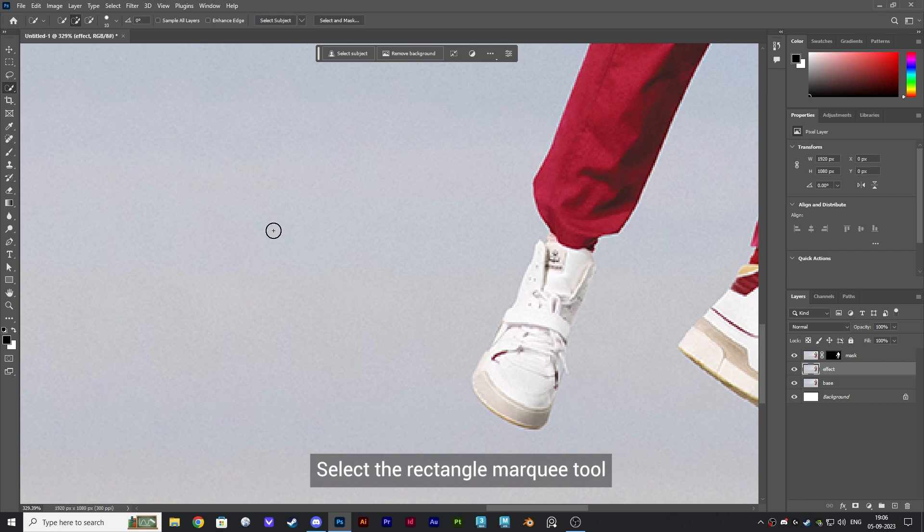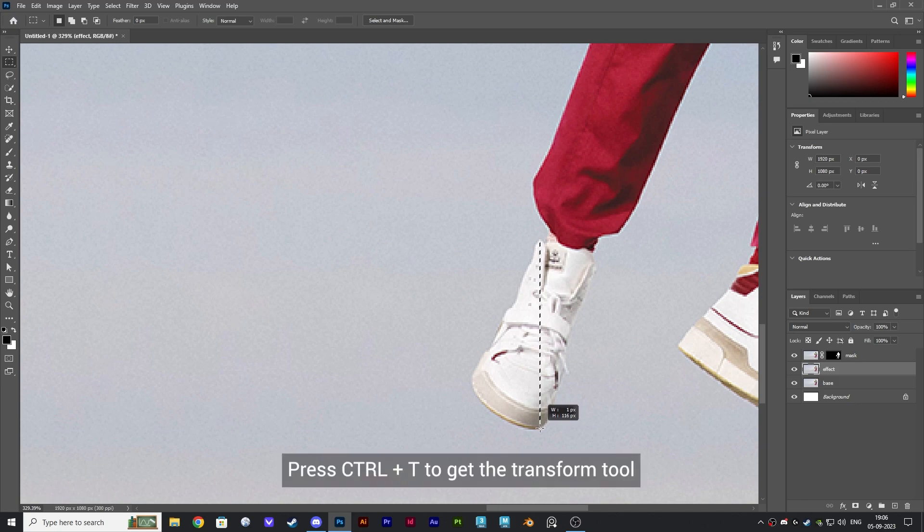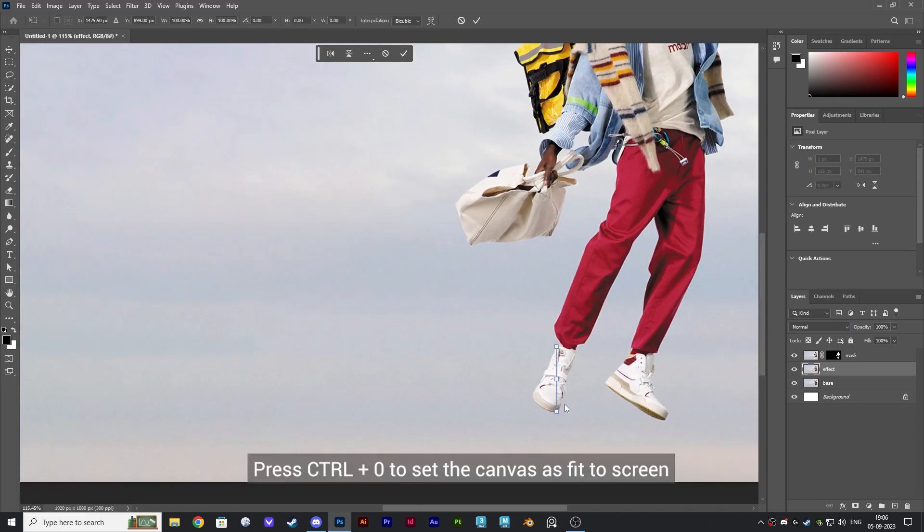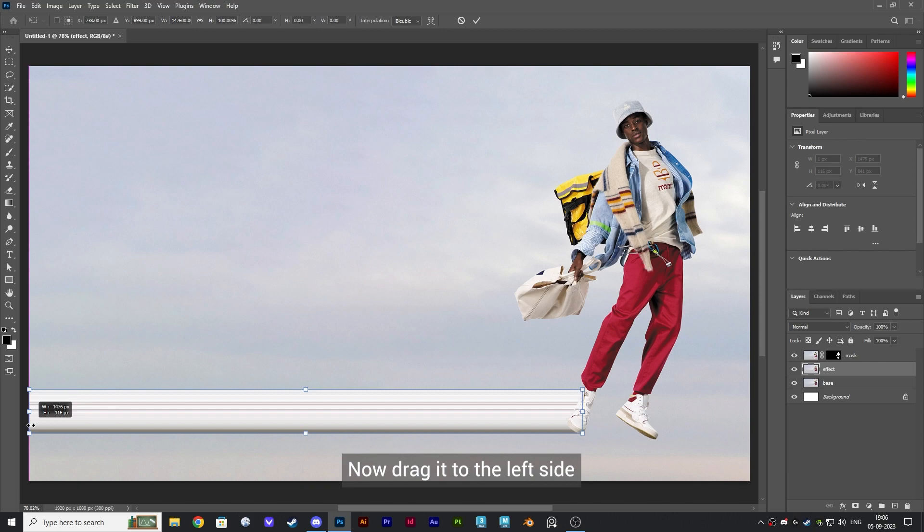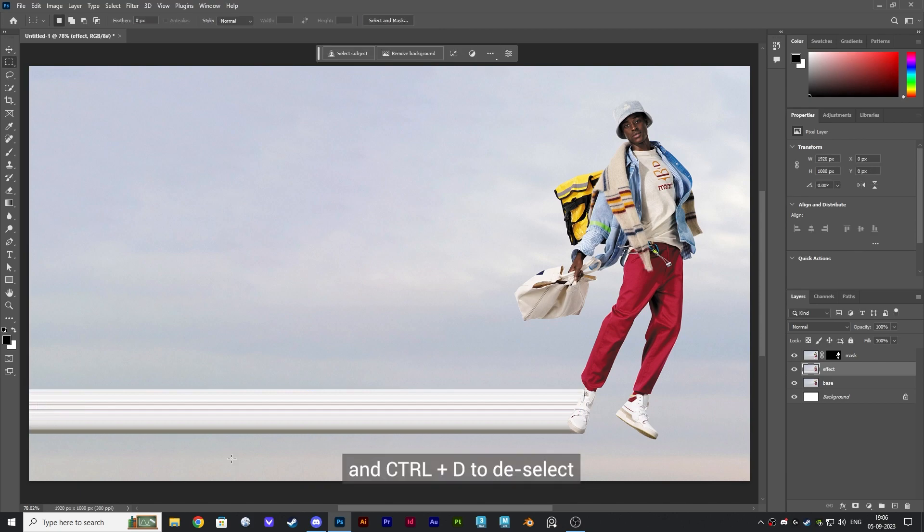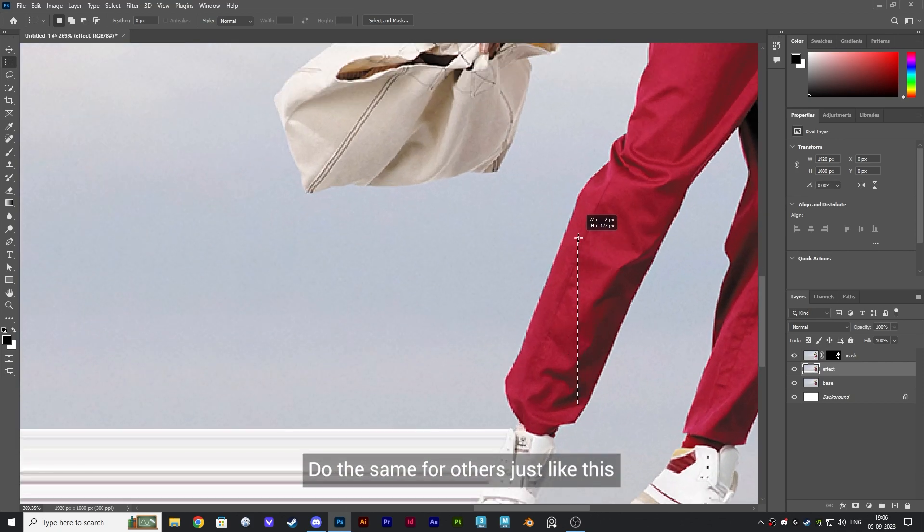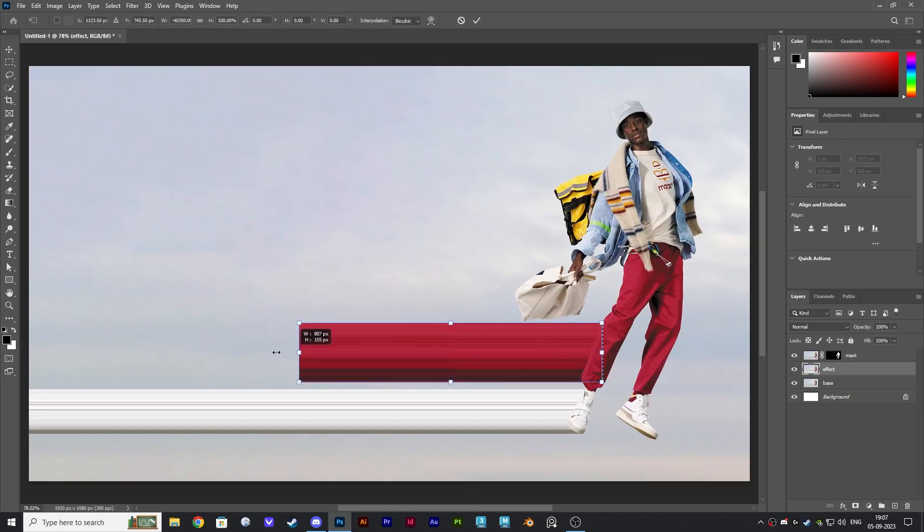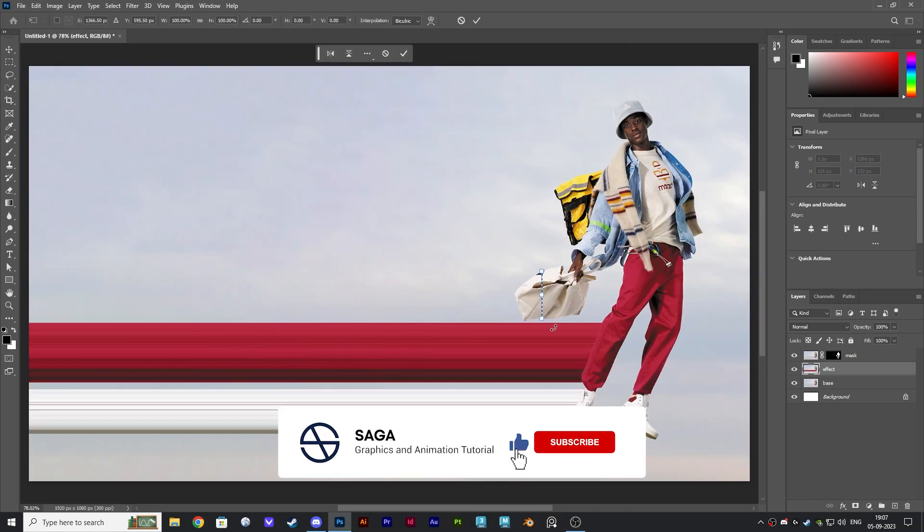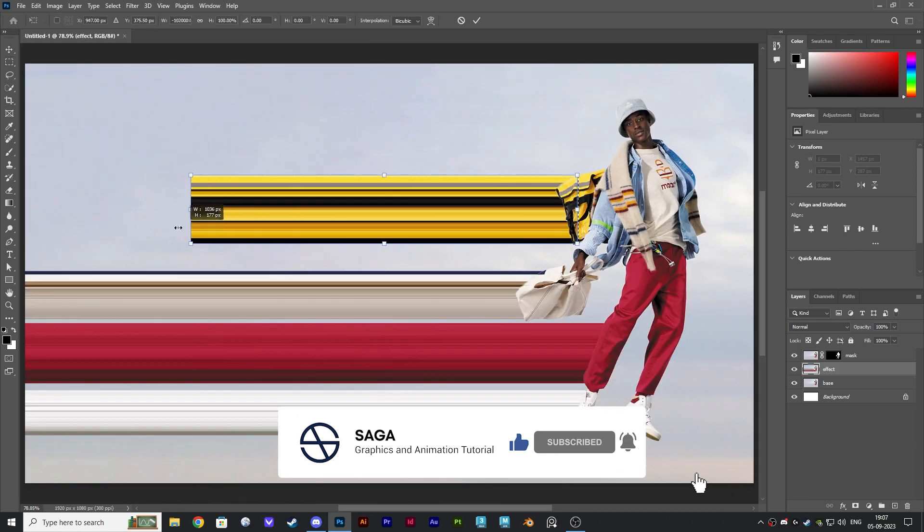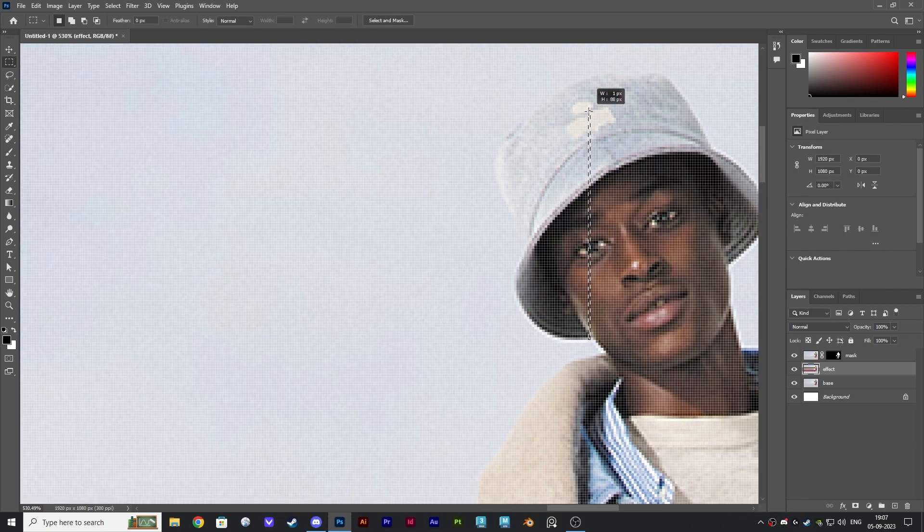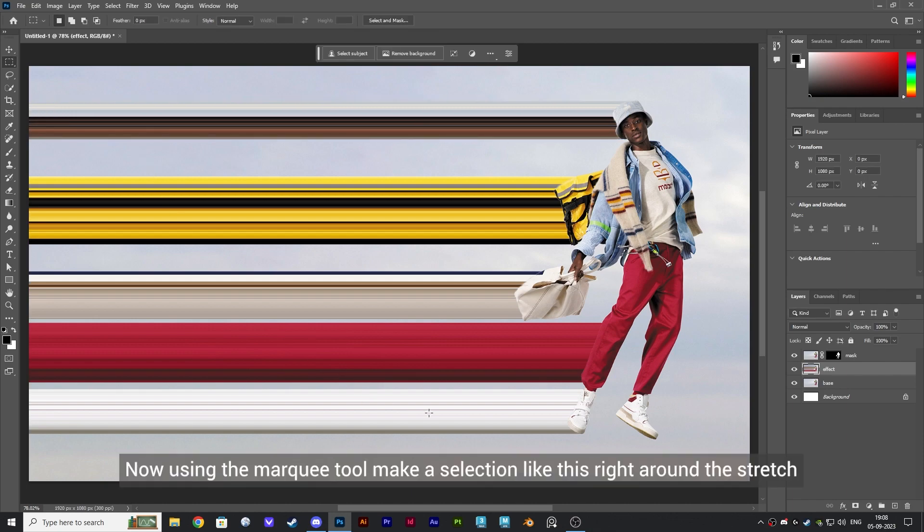Select the rectangle marquee tool and make a thin vertical selection like this. Press Ctrl plus T to get the transform tool. Press Ctrl plus zero to set the canvas as fit to screen. Now drag it to the left side. Press Enter to confirm and Ctrl plus D to deselect. Do the same for others just like this.